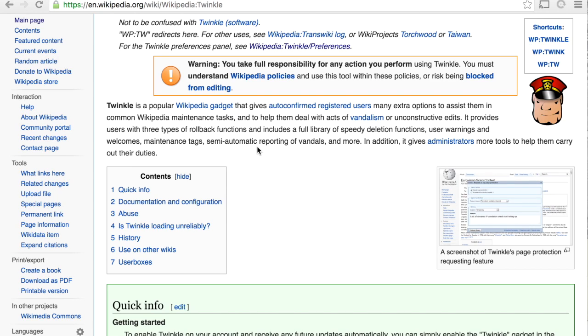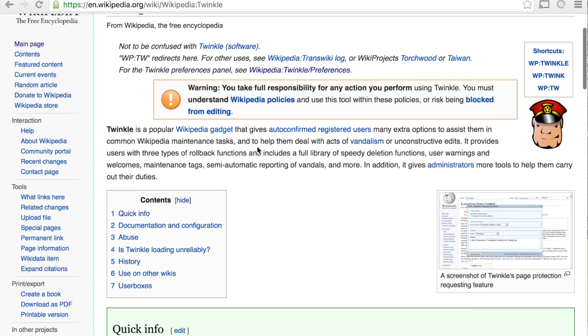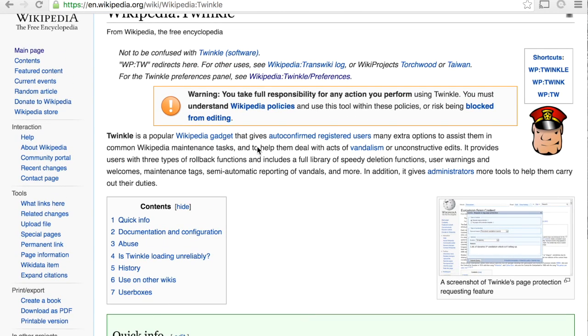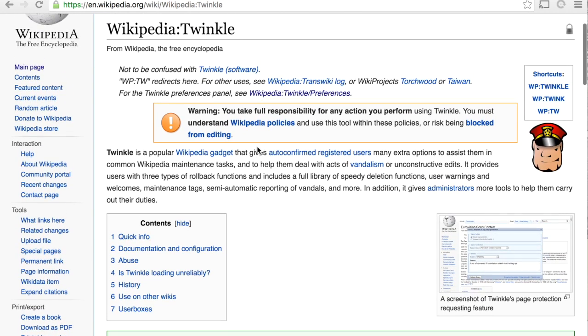So to use Twinkle, you will need to be logged in to Wikipedia. Right here I have displayed the introductory page for Twinkle, and kind of the overview of what it does, as well as some uses for it.